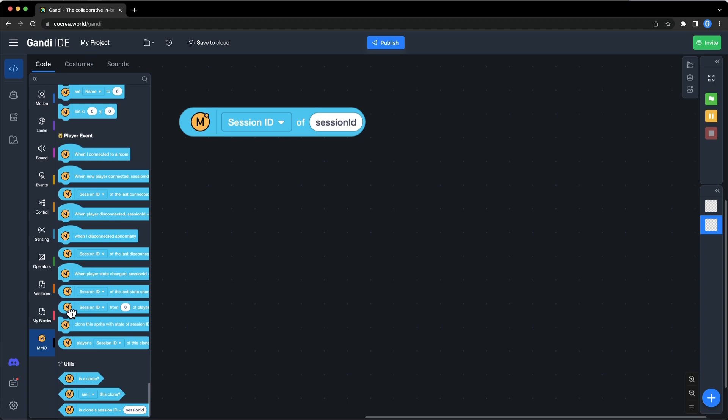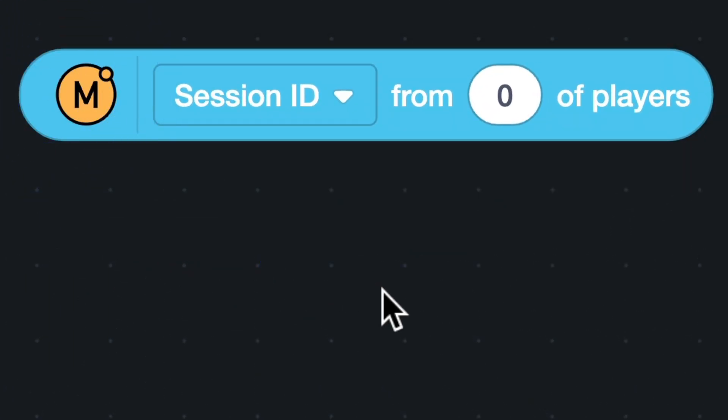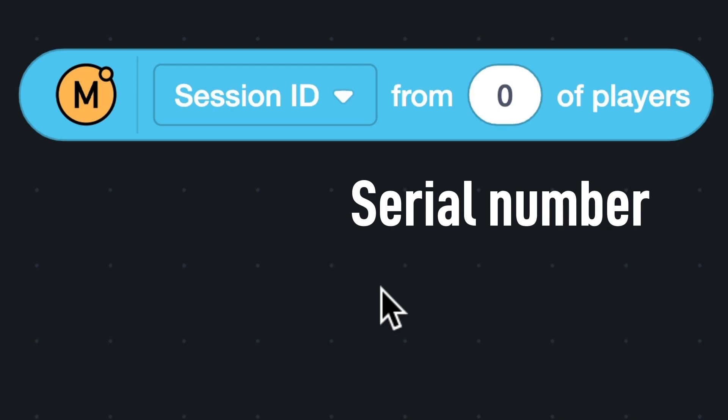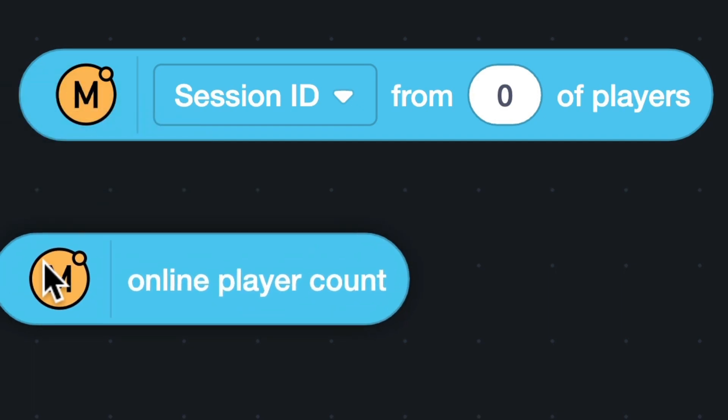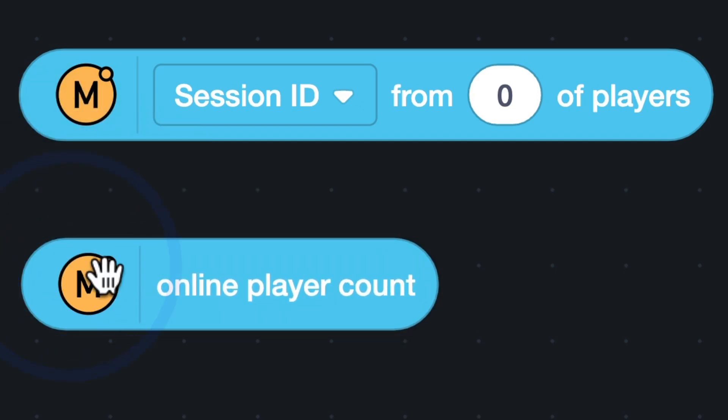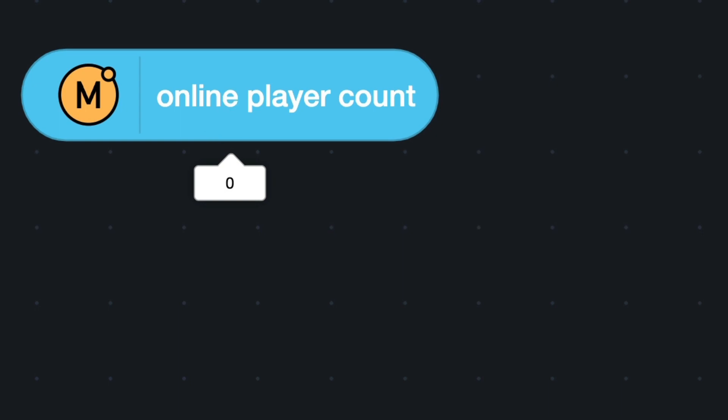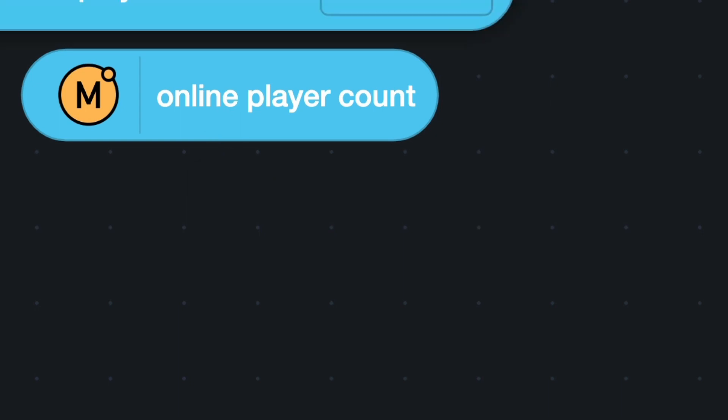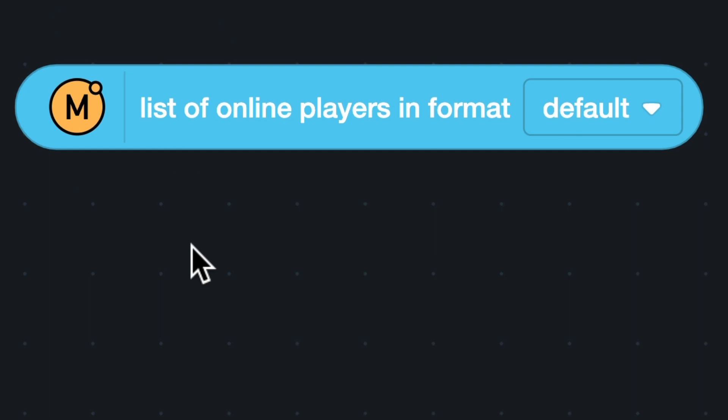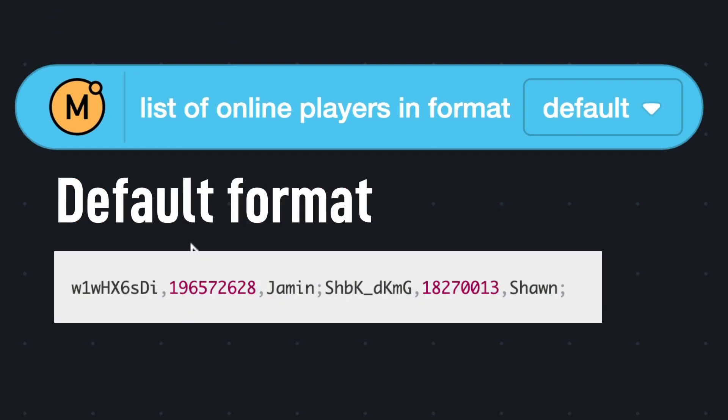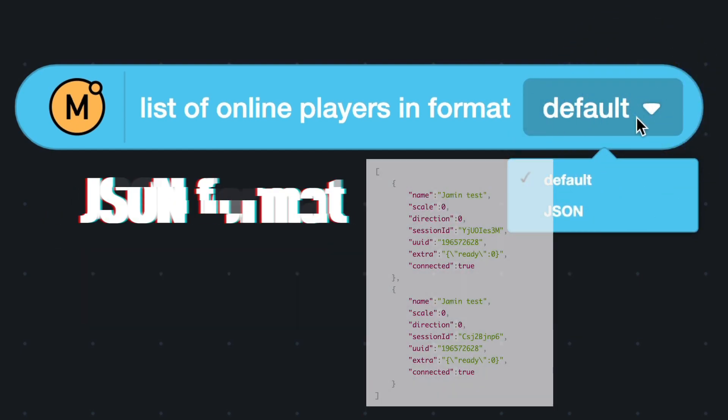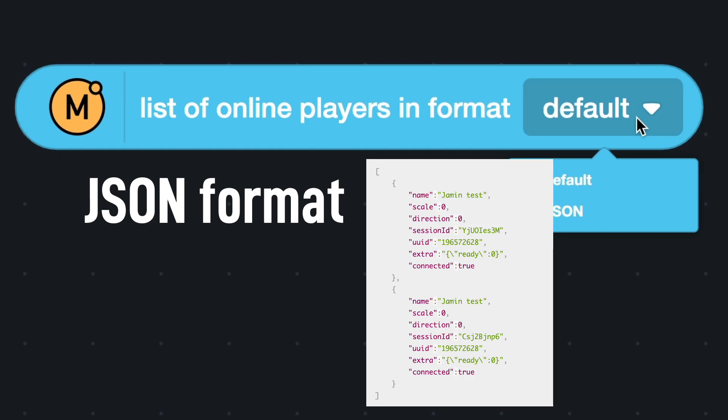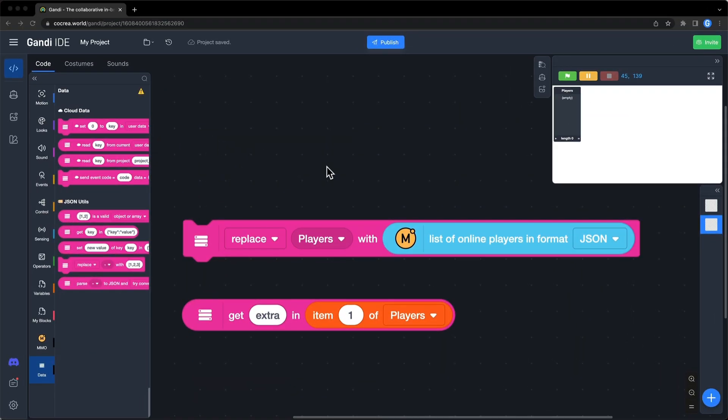You can use this block to get a player's data with a particular serial number in the server room. It counts from zero. There are two more blocks to get player's data. Online player count will return how many players are in the server room. This block will return the data of all players in the server room. You can choose from two formats, the default format and the JSON format. The default format includes session IDs, UUIDs, and names of all players. The JSON format includes all data of all players in the room. You can use this block from data utils to fill a list with the data. Then, use this block to get the data you need from one of the items in the list.